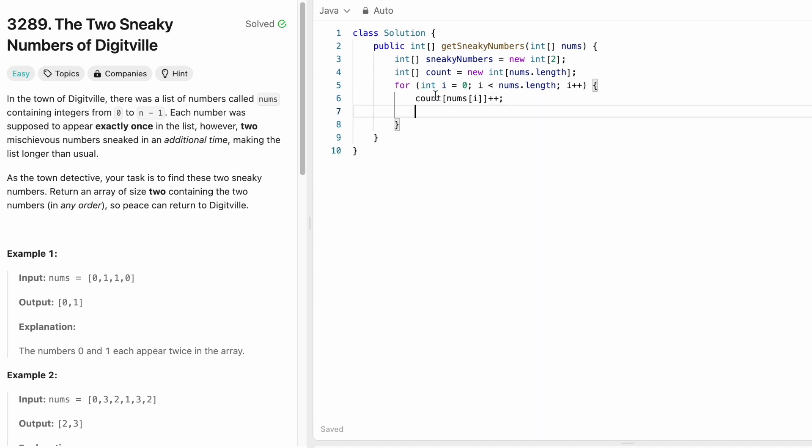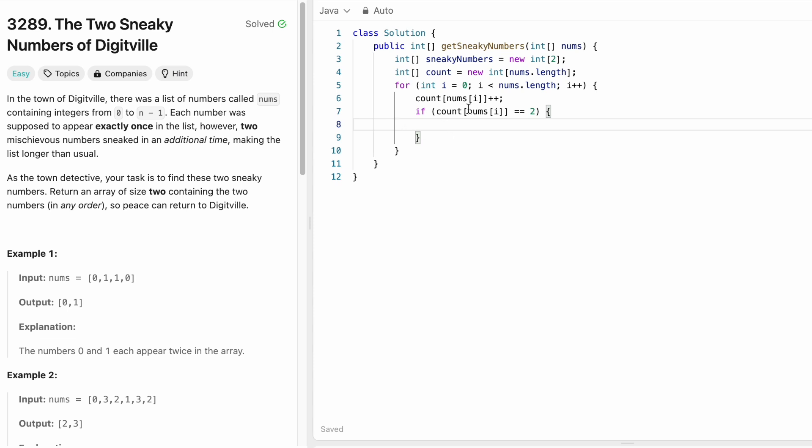And we have to check if the count of this particular digit is equal to 2. So if count of the current number by iterating, that is nums of i, if this count is equal to 2, it means this current digit nums of i has to be added inside the sneaky numbers.